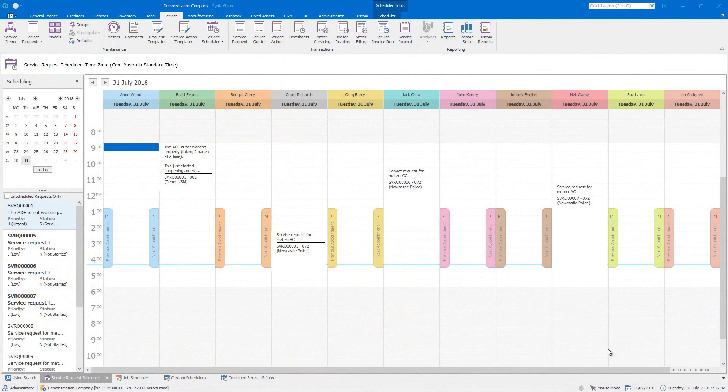Hello, in this video I'm going to show you some of the features of the custom scheduler functionality in Cybiz Vision. In another video, we showed you the scheduling functionality for jobs and service tasks.